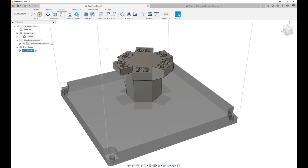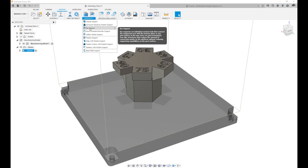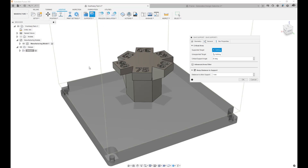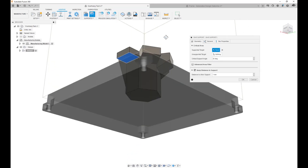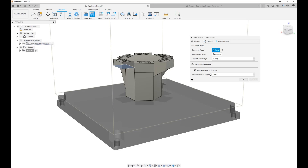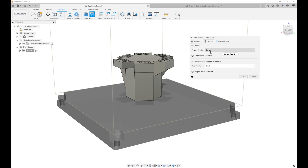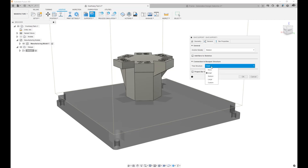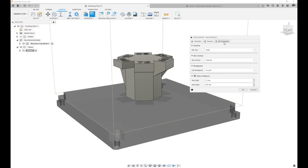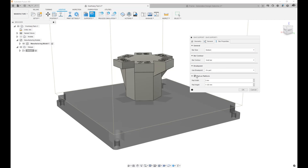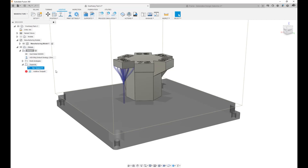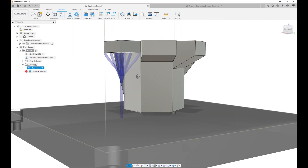If I wanted to add support structures to either a given face or an entire component, I can do so by simply going to the type of support I want — let's say bar supports — selecting either the target face, target component, or target body, and then making changes. I'm going to change the density from dense to medium, the tree structure from small to medium, go to the bar properties and set it to solid with a bar size of medium, and turn off the pad on platform.